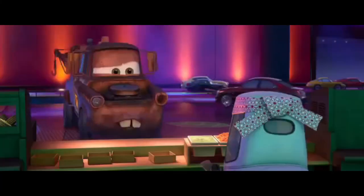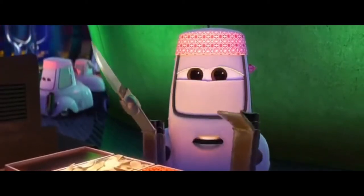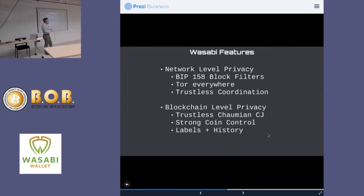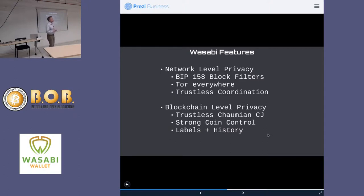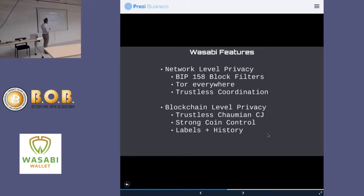Let's talk about Wasabi. Wasabi is trying to combine two things: network-level privacy with blockchain-level privacy, as well as being non-custodial and having completely trustless coordination. What that means is that nobody knows what your balance is — including the Wasabi coordinator, including the very company that built and maintains the infrastructure. Wasabi is a wallet available for your desktop — Mac, Windows, and Linux distributions — free to download and free to use.